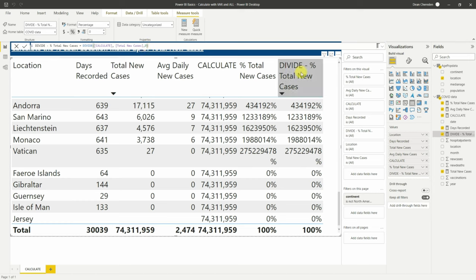Brazil has almost 22 million of the 38.7 million in South America, making up 57%. The United Kingdom takes up 14% of Europe. So you can see which locations have the highest share of cases within each continent. But if you wanted the percentage across all three continents together, you'd need to remove all filter context — and doing that would require creating multiple extra measures.